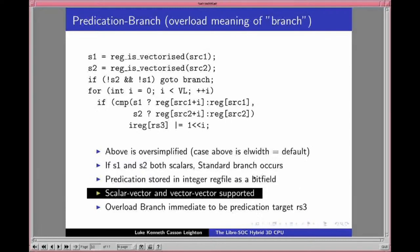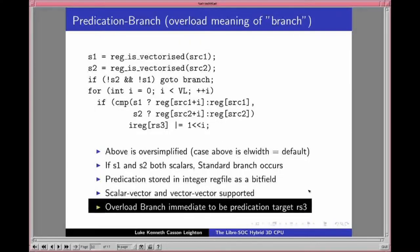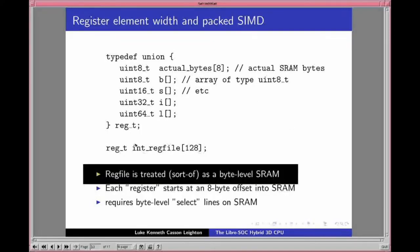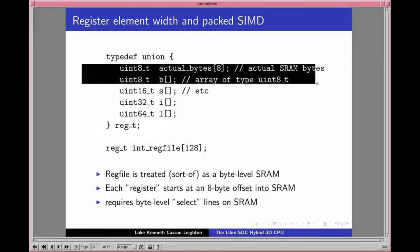Predication is stored in the integer register file as a bit field. We support scalar/vector and vector/vector predicate computation. We also aim to overload the branch immediate to be the predication target. Another feature is crumpling or twin predication: on a move instruction between two registers, you apply a predicate to the source register and a completely separate predicate to the destination register. In combination with setting one to scalar and one to vector, this covers all traditional vector operations: v-splat, v-gather, scatter, index, reduce — all covered by twin predication.